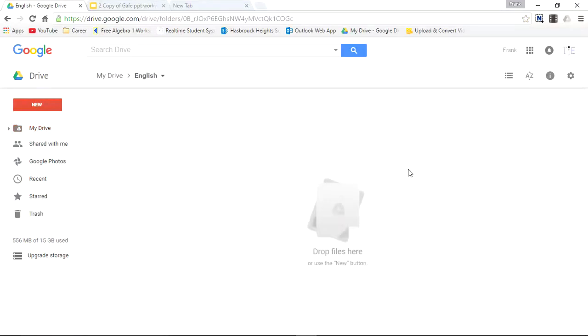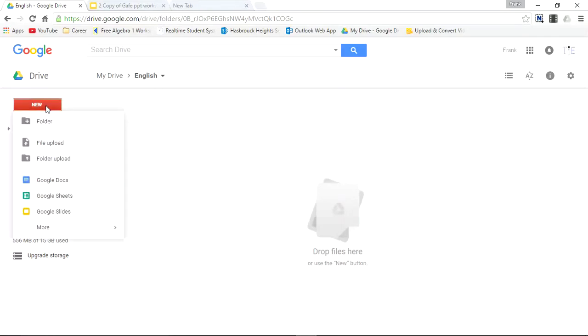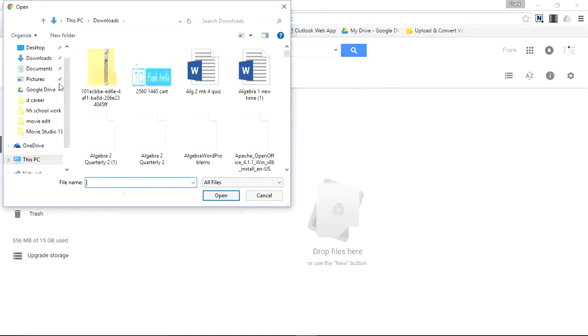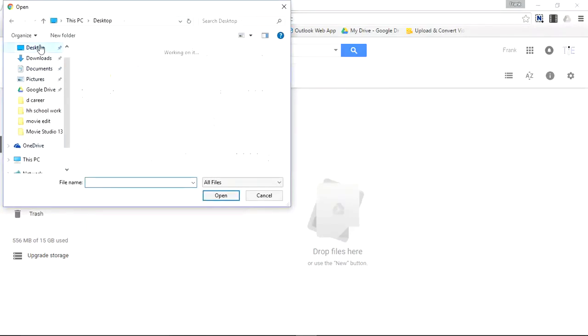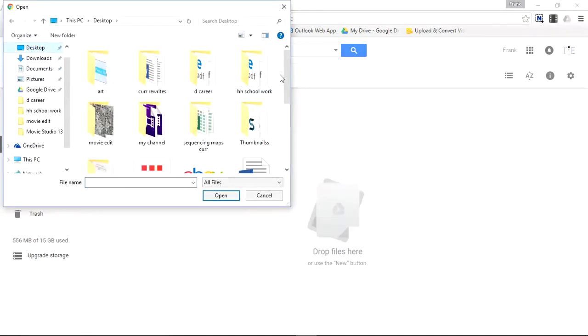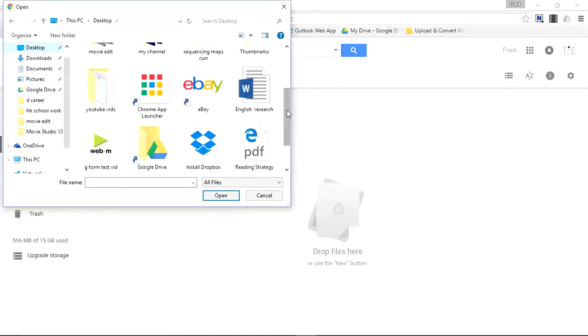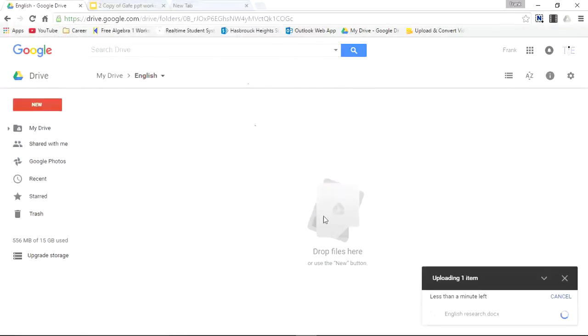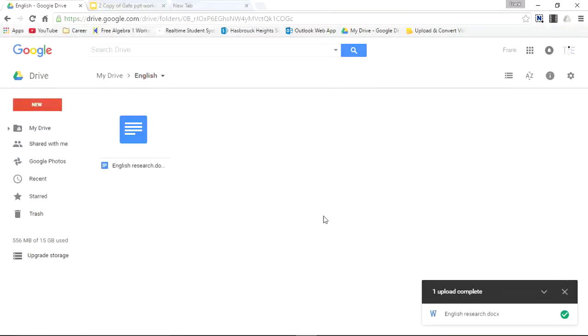The folder is empty. Now I can upload files to this folder. While I'm in it, you see right here I'm in the English folder. So let's go to New. File Upload. Go to my desktop. And here it says English Research. So I'll enter this by double-clicking. And I've just uploaded a file to the newly created English folder.